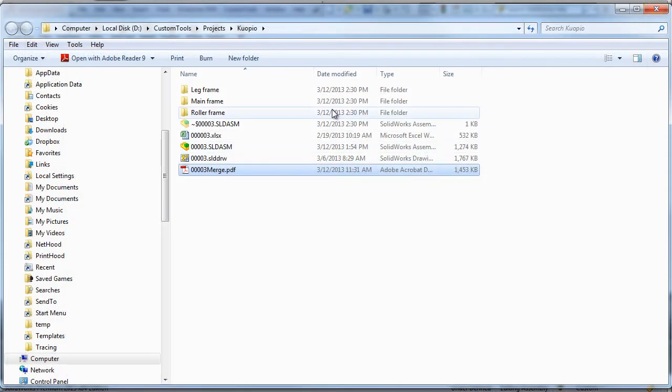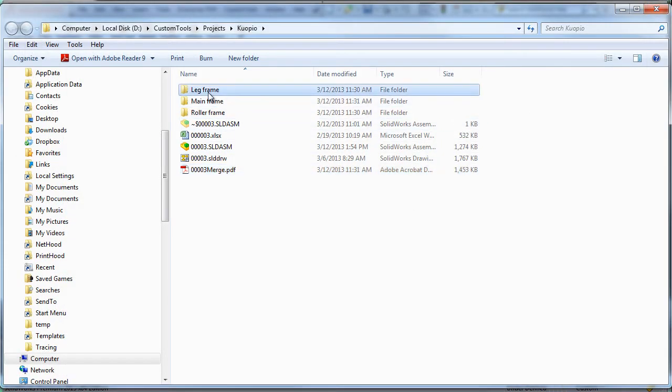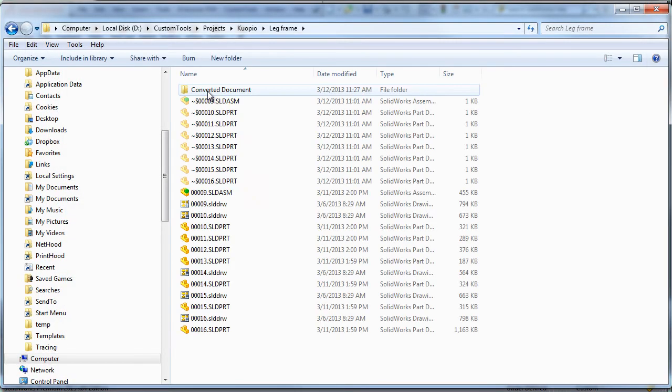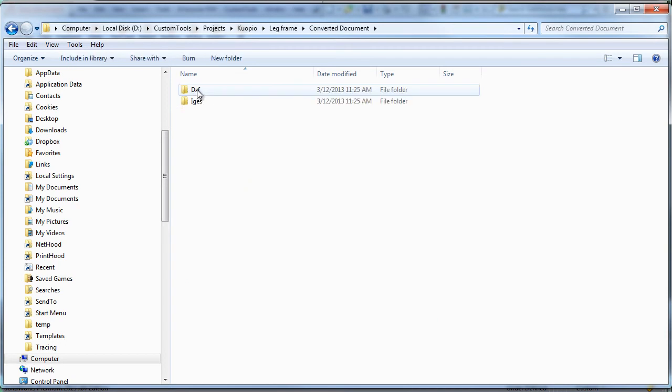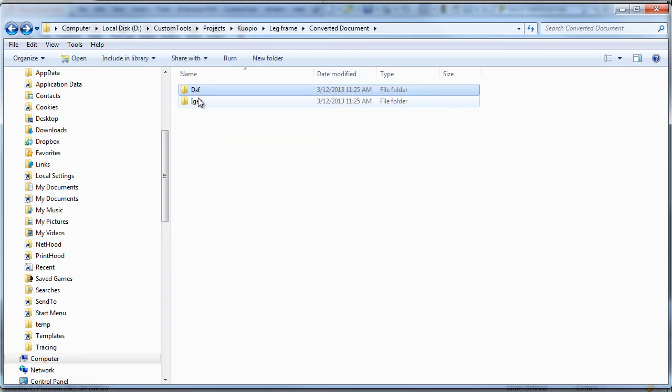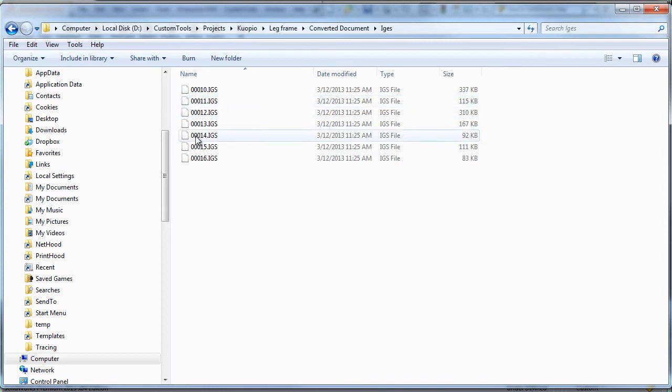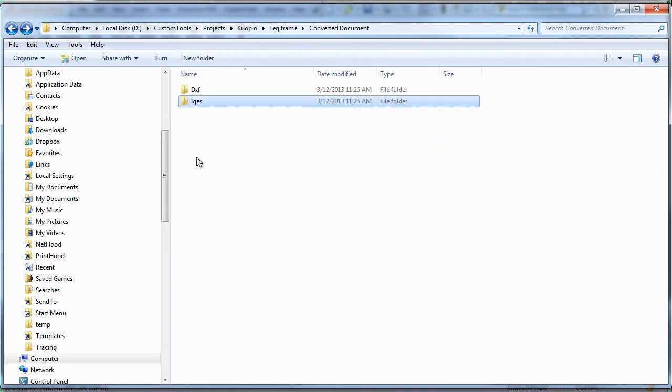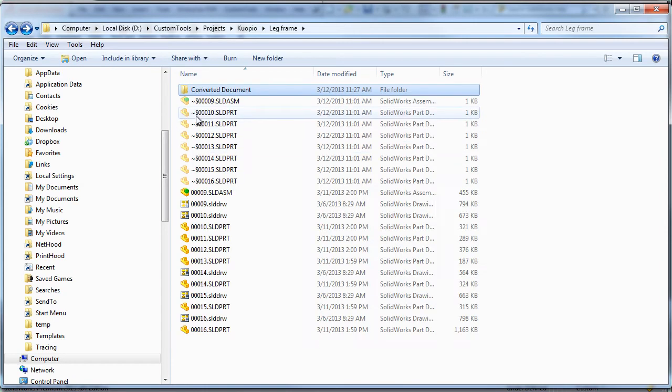And then we can also look at the DXF and the EGS files. So I have a specific folder here. And also for the EGS documents.